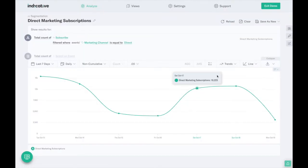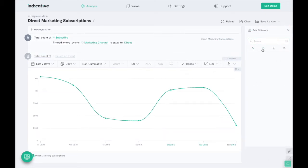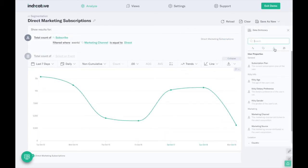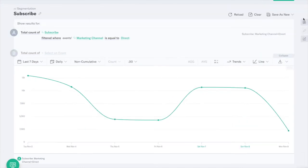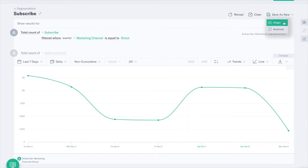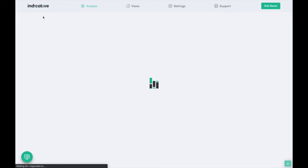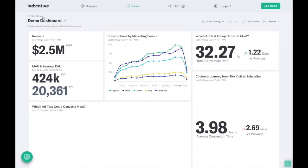If you're not sure what all the properties are you have available, you can use the data dictionary to find names of events and properties, and you can also use the properties explorer to get an idea of how different characteristics stack up. We can save this analysis as a bookmark to return to it later, or as a widget to the dashboard we were looking at before.